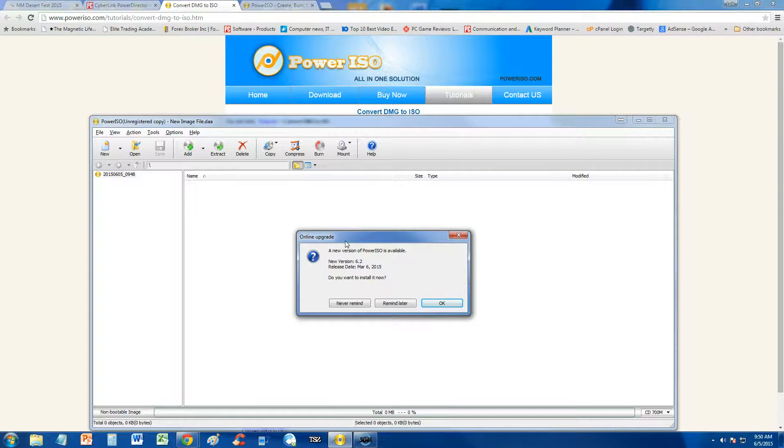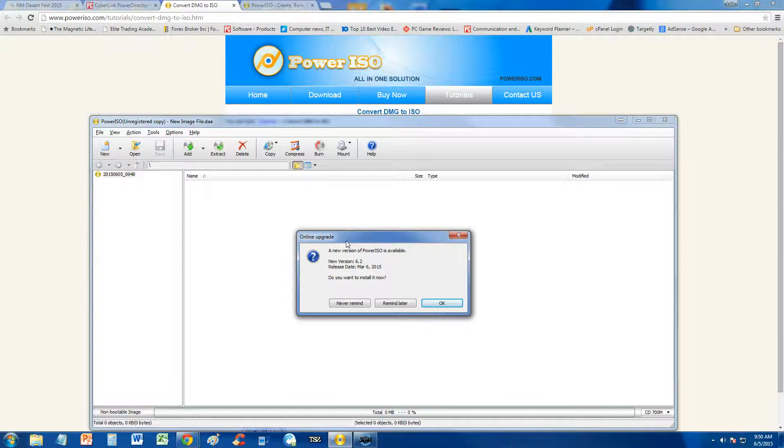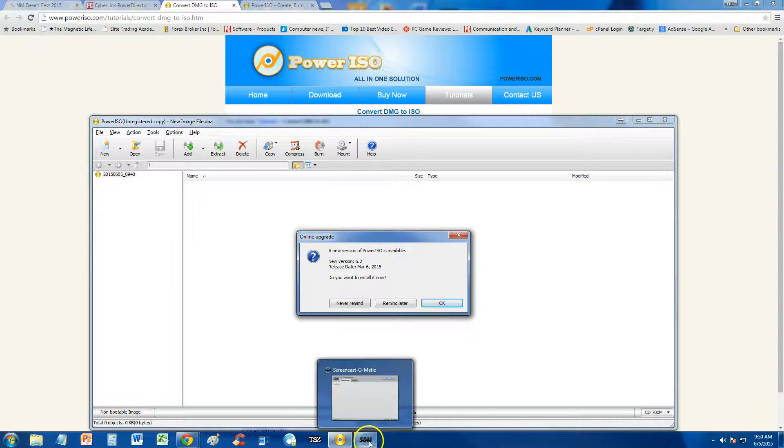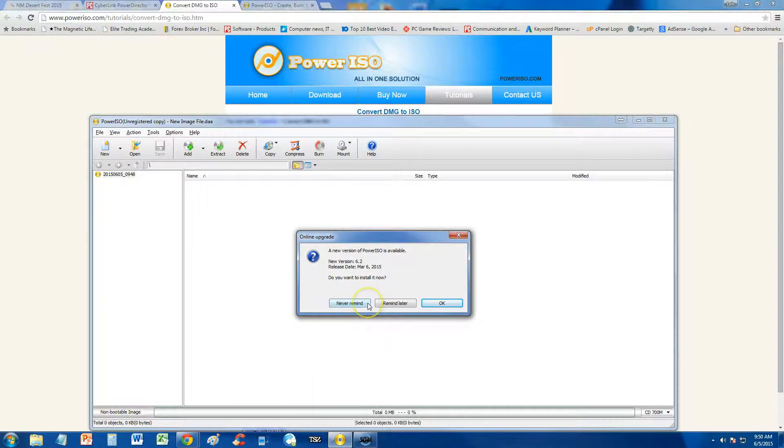Alright guys, as requested by one of our subscribers, I'm going to go ahead and show you how to convert a DMG file over to an ISO file.